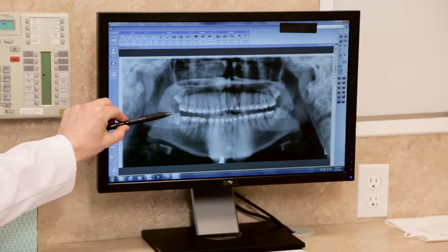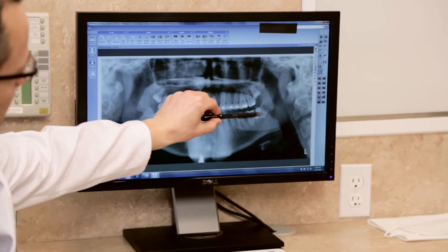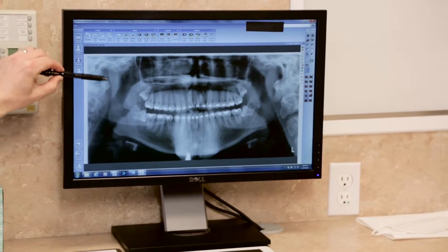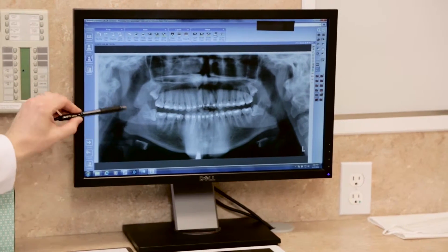If wisdom teeth aren't detected and removed early, they can push your healthy teeth forward and cause crowding in the front of your mouth. Their deep pockets in the gum tissue create a space for bad bacteria to live. This can cause infections, cysts, or tumors to develop if wisdom teeth aren't removed early, which can severely impact the healthy teeth and bone. Early removal of your wisdom teeth can help you avoid these painful complications and the need for additional treatment.